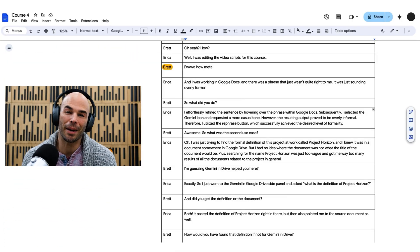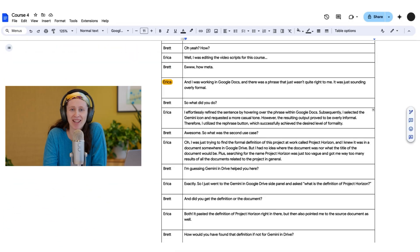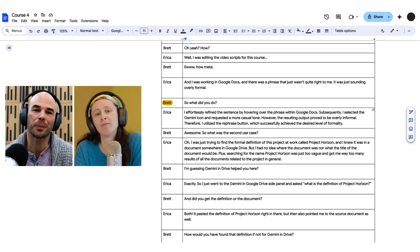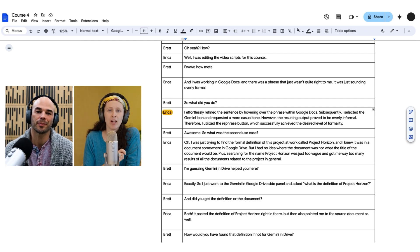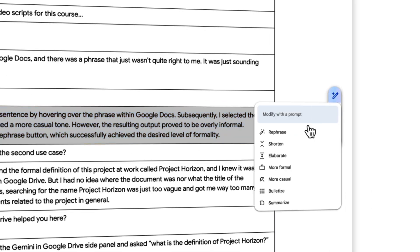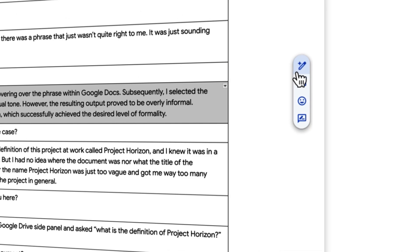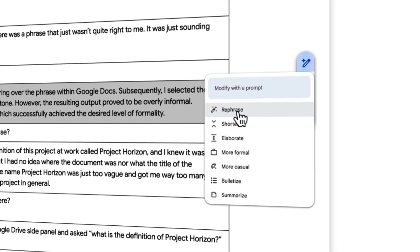I actually used two of them just this morning. I was editing the video scripts for this course, and I was working in Google Docs, and there was a phrase that just wasn't quite right to me — it was just sounding overly formal. So I just hovered over the phrase, and within Google Docs, I could select the little Gemini icon and ask it to make it more casual. When that ended up being too casual for me, I simply tried the rephrase button instead and got what I was looking for.